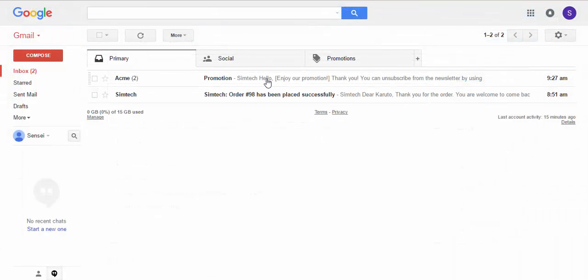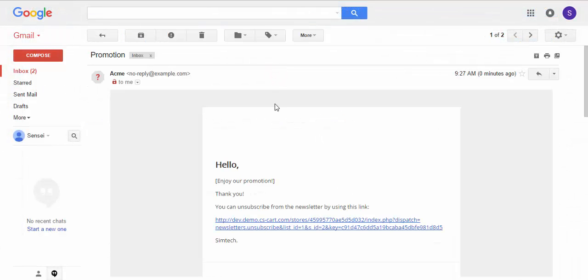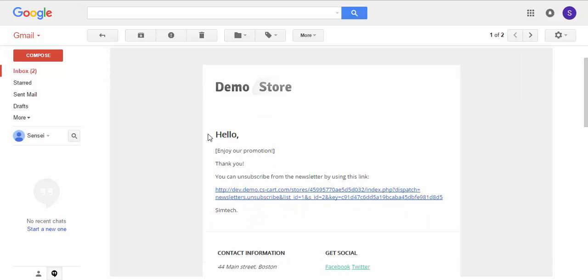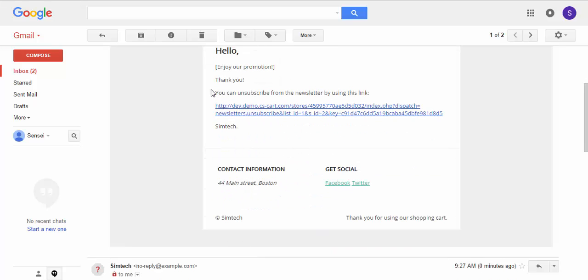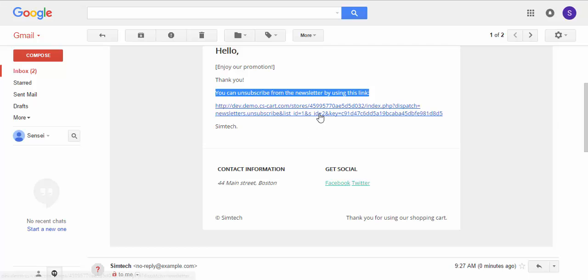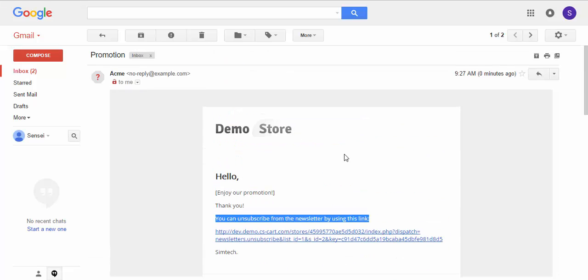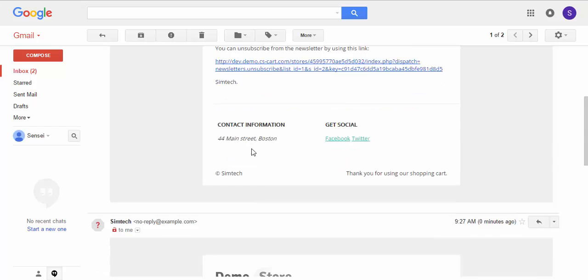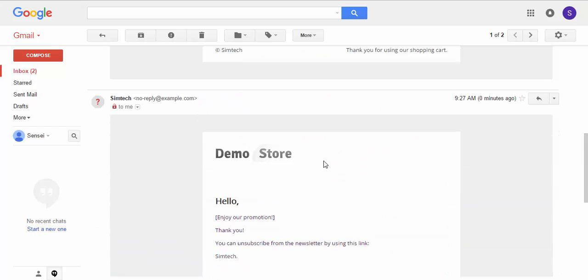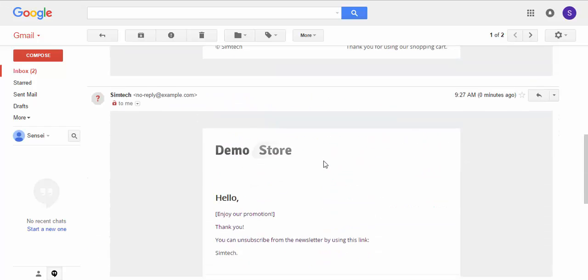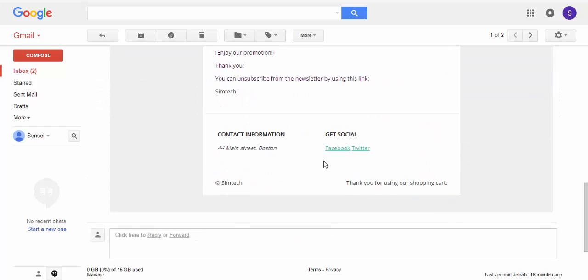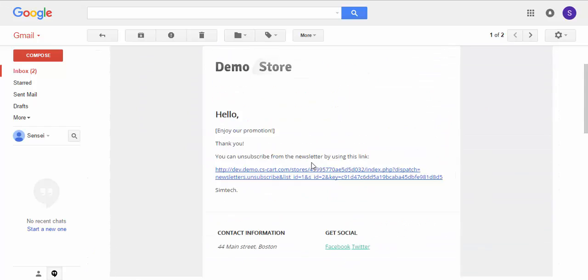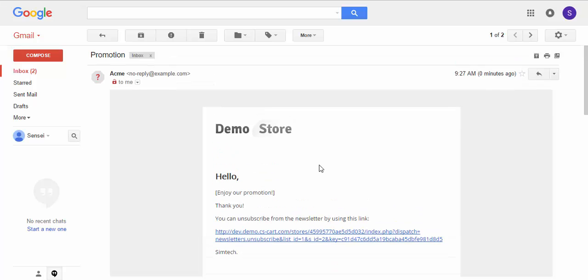Promotion. Let's take a look inside. Enjoy our promotion. I think I should have deleted that. And unsubscription link. You just click it and you unsubscribe from the mailing list. I sent two of them. That's how newsletters work.